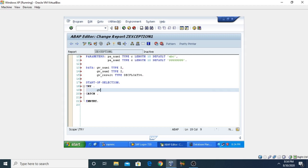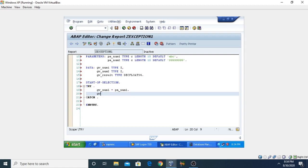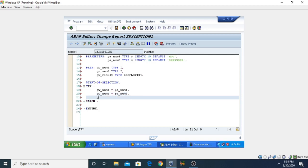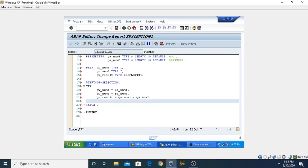Inside the TRY block, I'm assigning GV_NUMBER1 equal to PA_NUMBER1. Similarly, GV_NUMBER2 equal to PA_NUMBER2. Then GV_RESULT equals GV_NUMBER1 divided by GV_NUMBER2 — I'm applying the division operation here.